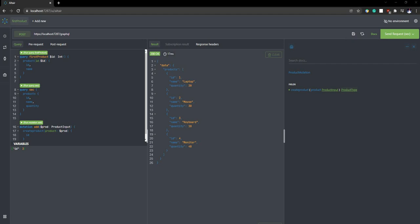Hello everyone and welcome to .NET Core Central. In my last couple of videos I discussed GraphQL — mainly creating a .NET 6 GraphQL service and performing operations like query and mutation. Query for accessing data and mutation for create or edit data. And I also created a .NET 6 client to access the GraphQL service. In today's video I'm going to walk through how to use an Angular application to consume a .NET 6 GraphQL service.